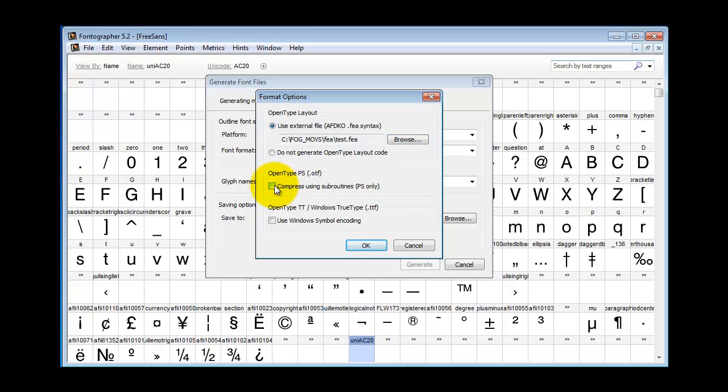If you click on Use Windows Symbol Encoding, this means you've got a font which you are going to try to use in something like Microsoft Word's Insert Symbol feature.